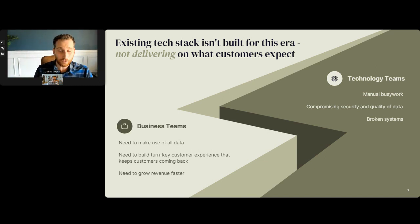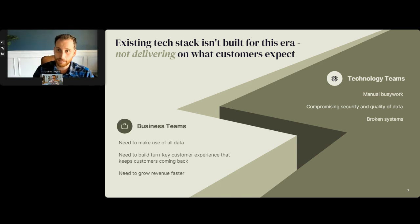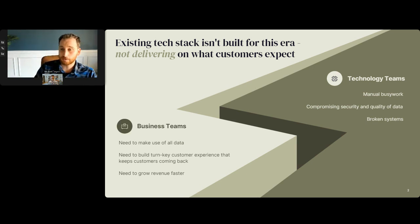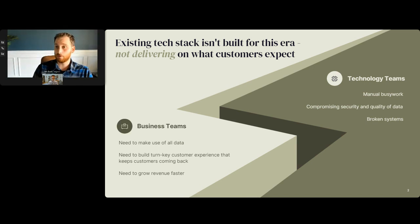On the technology side, on the data teams, we often hear: we invested in this customer 360 through our lake house, we want to make sure that data is activated and used, we want to drive adoption for this customer 360 initiative. But oftentimes, because the marketing team can't access it easily — maybe they don't want to run the SQL queries needed to actually get access to the data — the data goes unused by business teams. Data teams are forced to do a lot of manual work, a lot of query running, and it's difficult to scale.